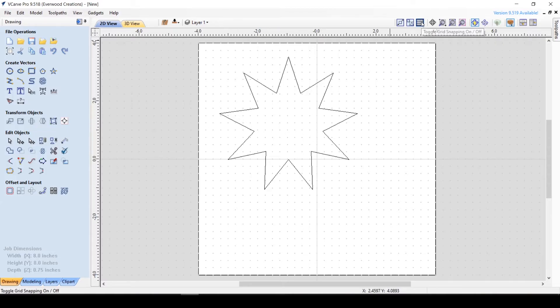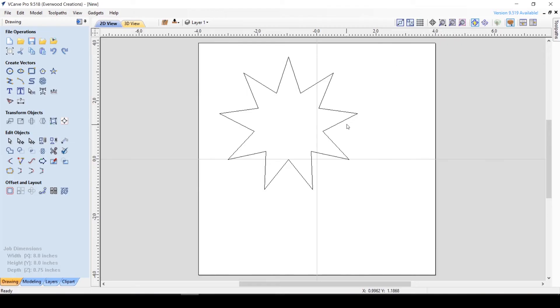We'll go more in depth into the snapping options in a later video, but generally I prefer to leave geometry and smart snapping on while working unless it's hindering something specific I'm trying to do. In which case a quick click turns it off, and then I turn it back on when I'm done.